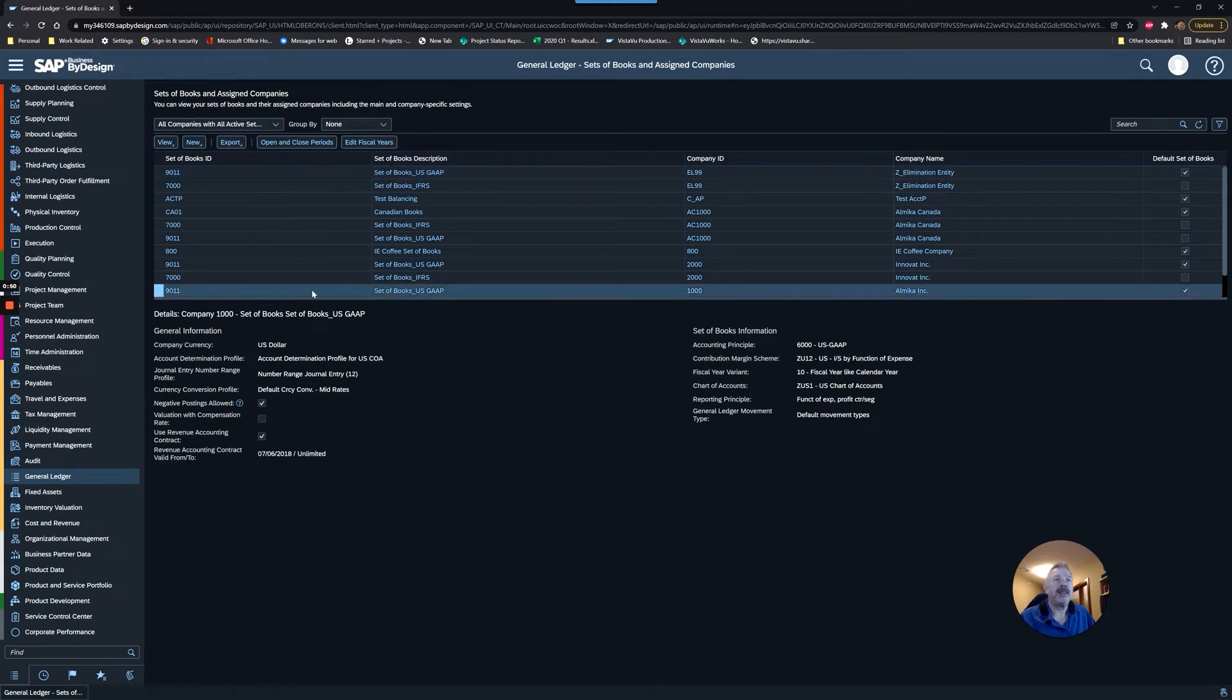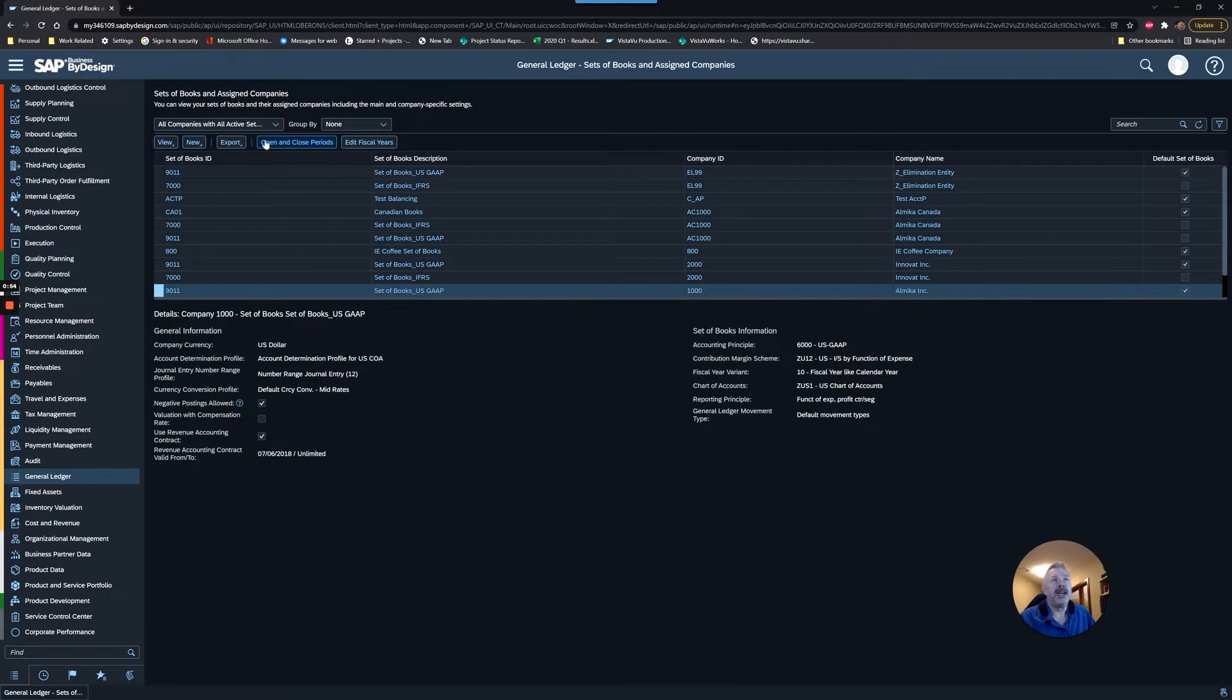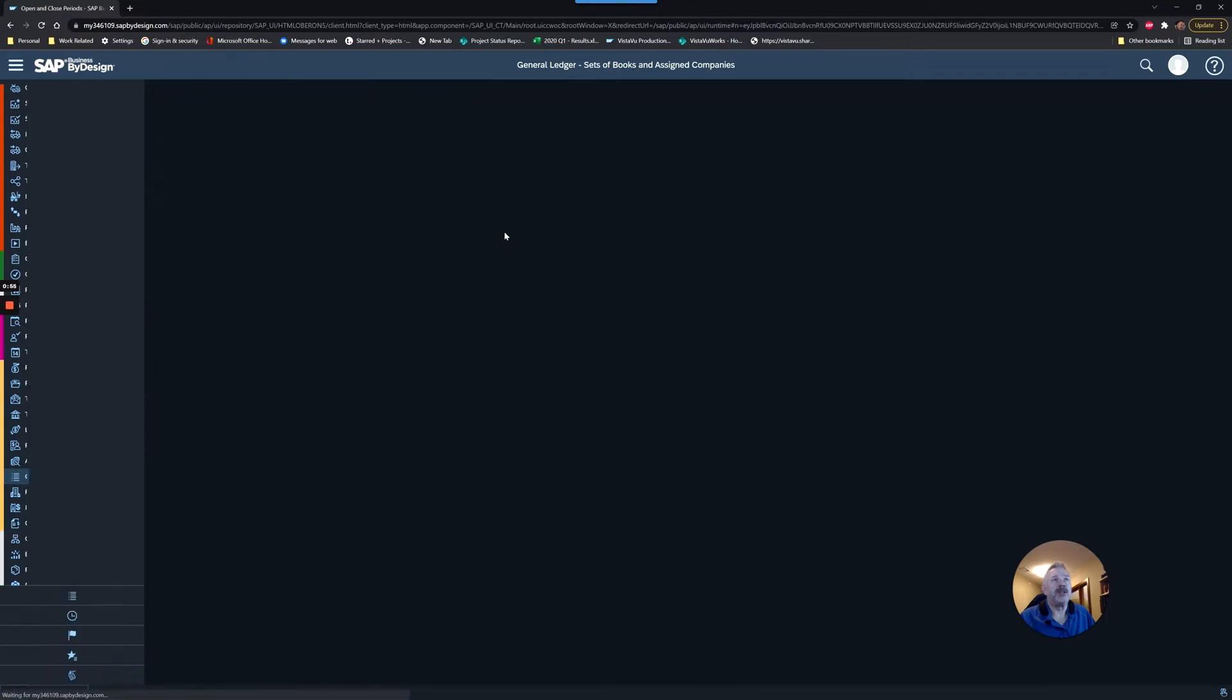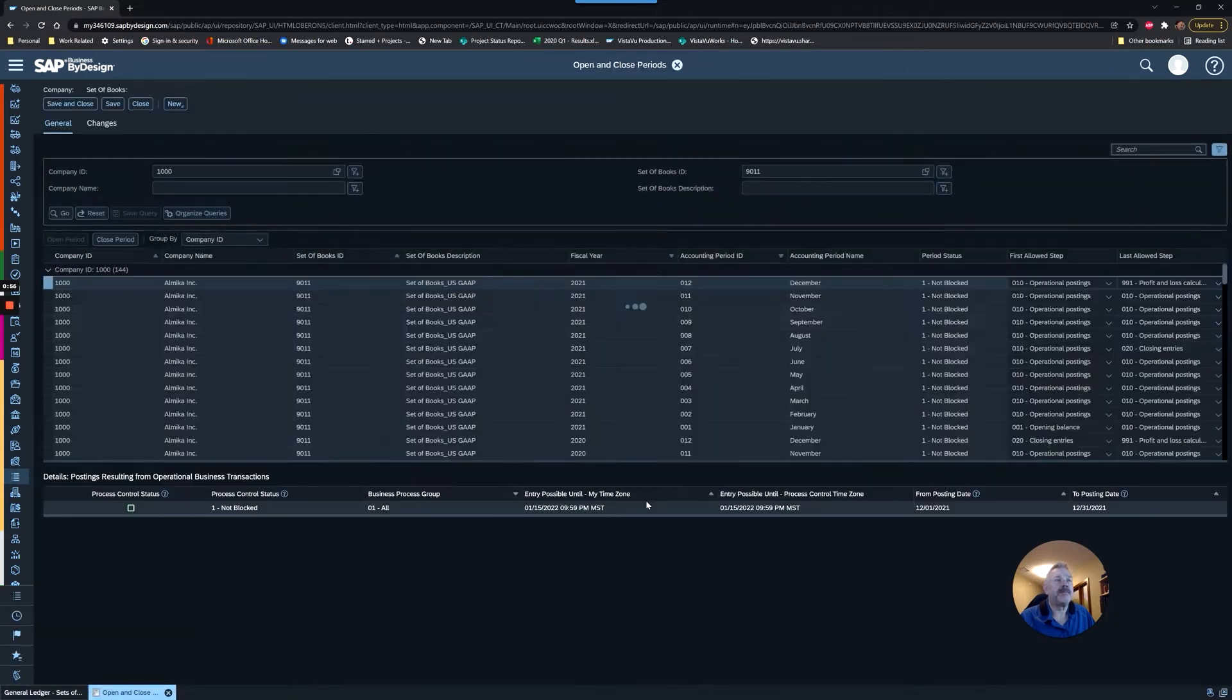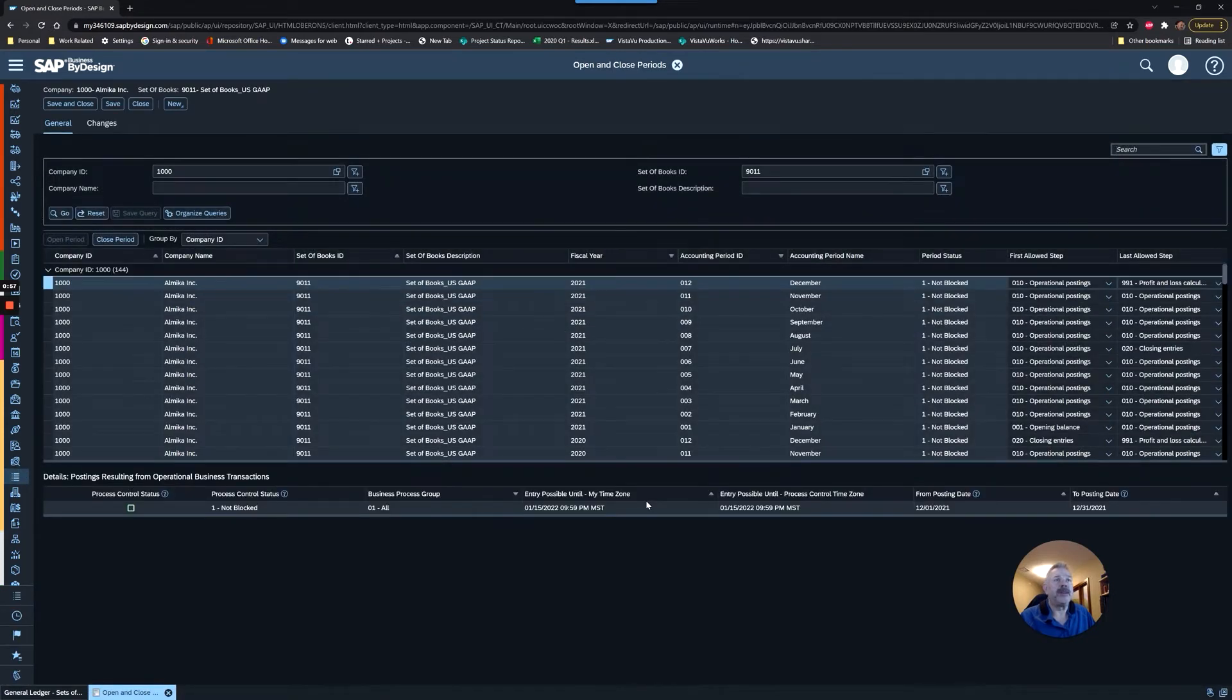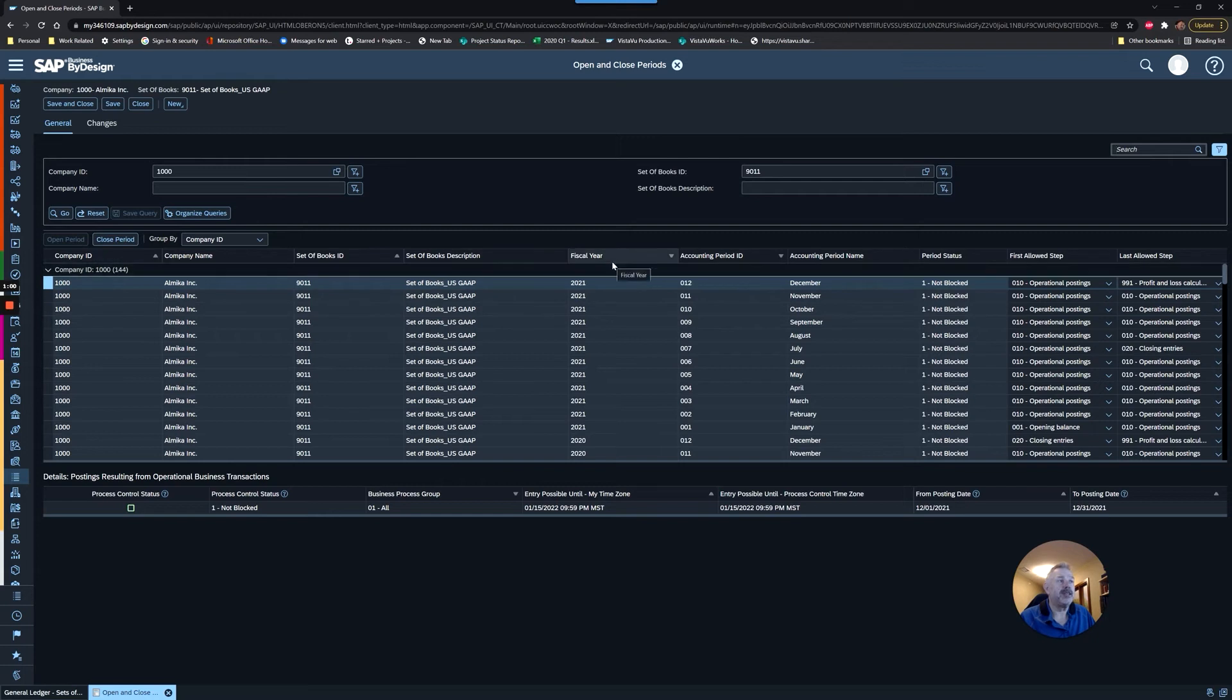I'm going to choose a set of books and a company that I want to focus on, and I'm going to go into Open and Close Periods. The first thing I want to illustrate is there is no 2022 set up in the system yet.